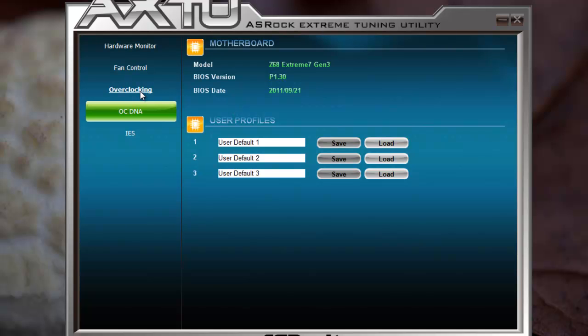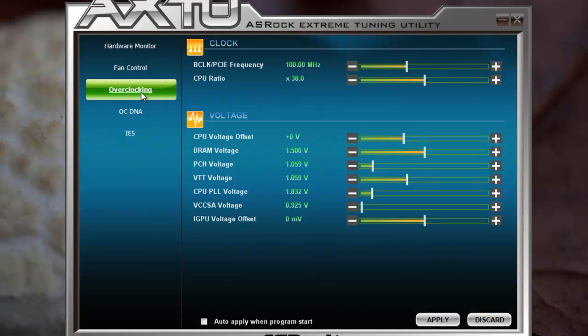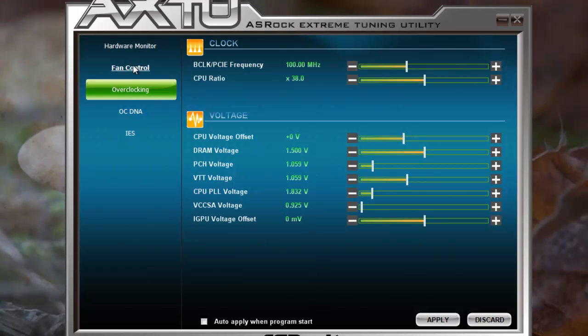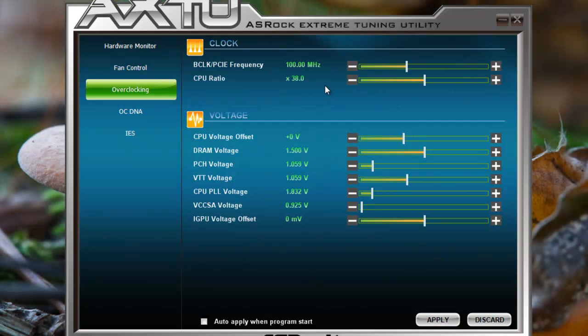Going back to overclocking: if you change something here, you have to reboot the system. So I don't know why you would ever use this tool. You can tune everything in BIOS much more precisely, and if you have to reboot anyway, why would you use this strange utility?